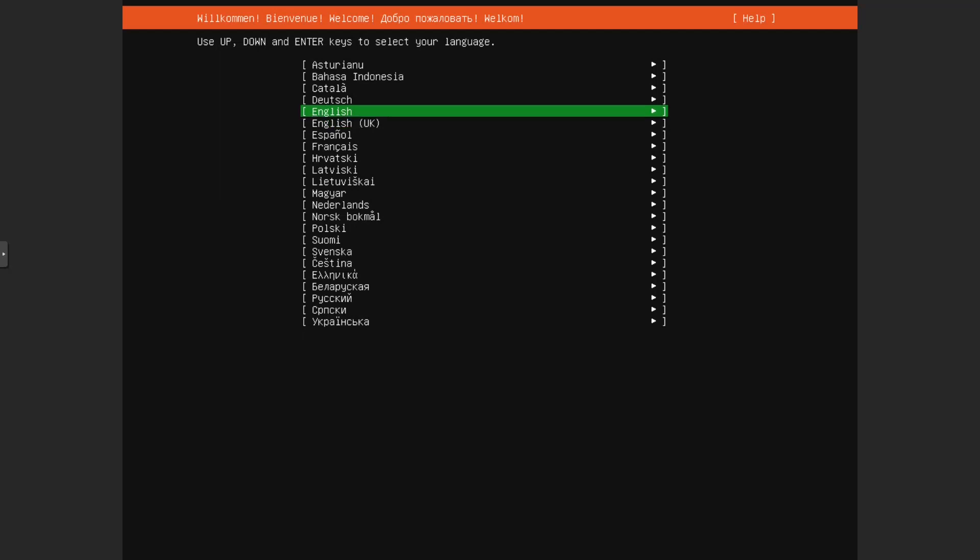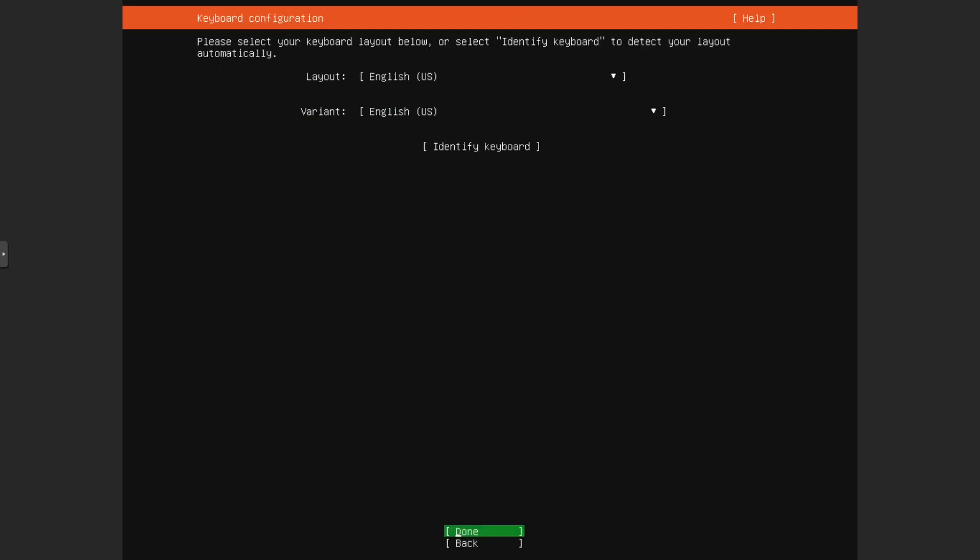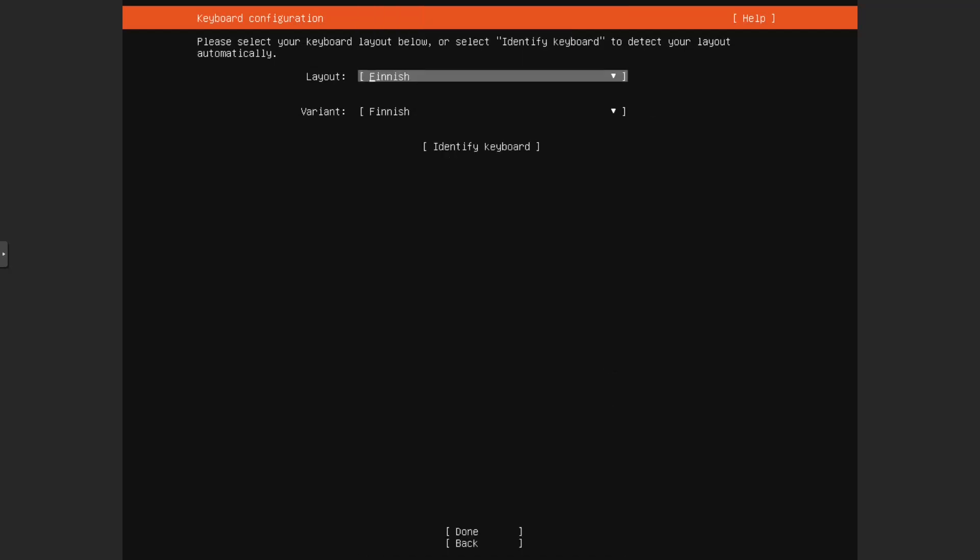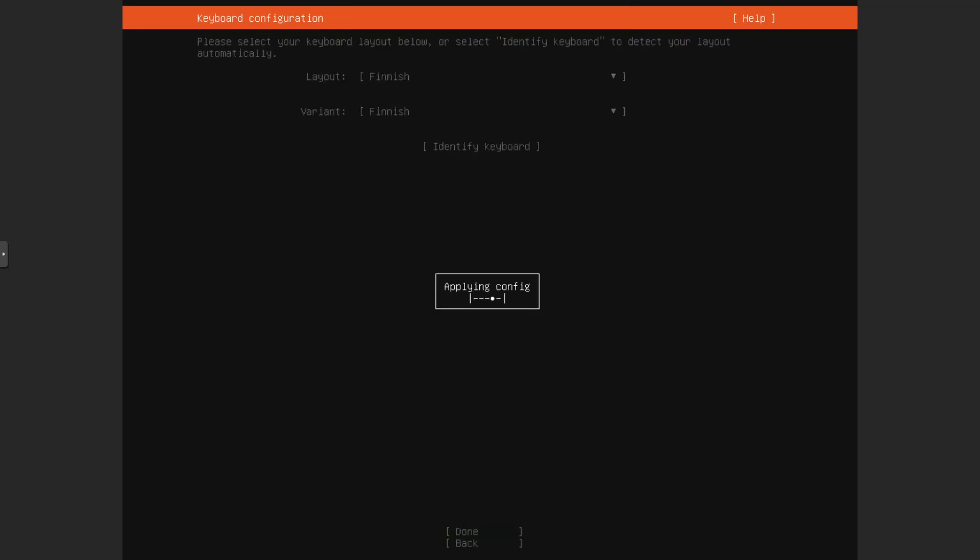Now, you want to begin by selecting language. We'll go with English UK as usual. Then keyboard layout. We want to select the correct one, which should be the Finnish one. Then we can go done.